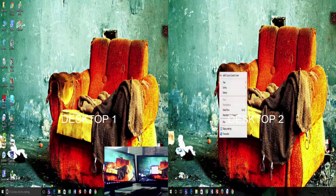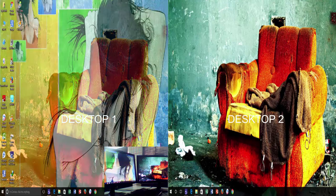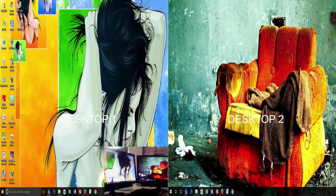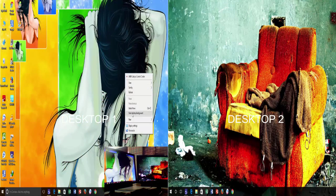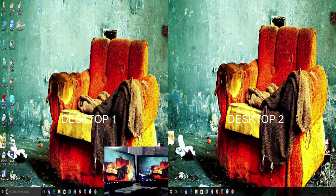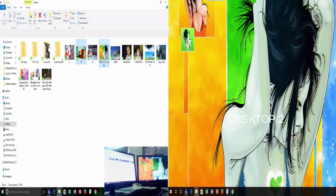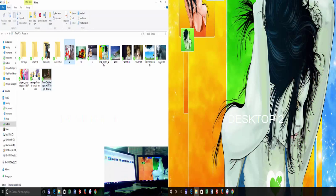If you had selected just two wallpapers, then Windows will only cycle through those two wallpapers. If you want to cycle through more wallpapers, then select as many wallpapers you want while setting a desktop background.